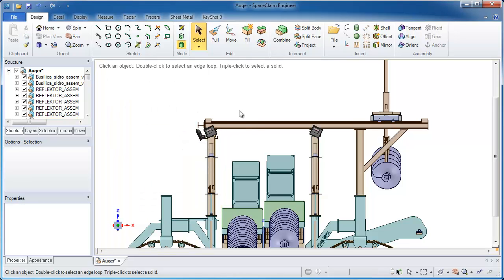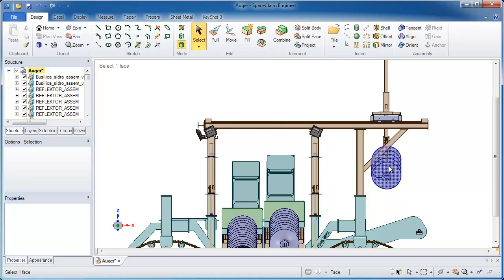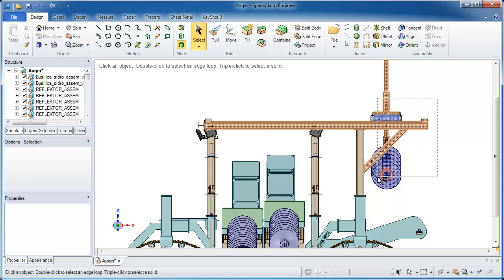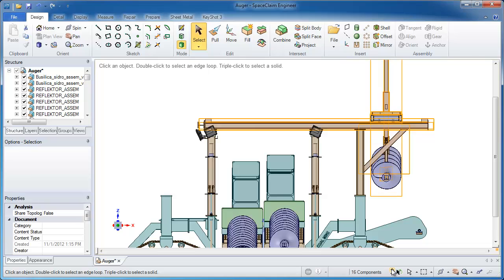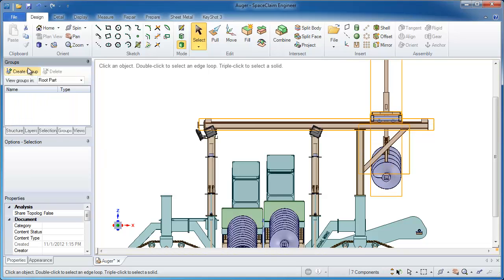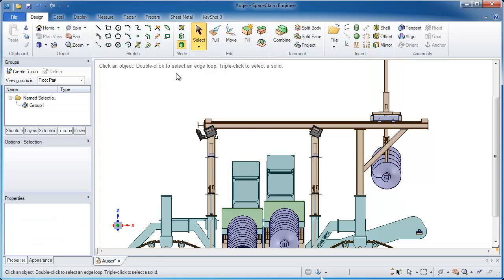Now let's get on to the movement I want to make. Maybe the set of beams and lights in the auger — I want to move those up a certain amount. I'll start using the selection techniques in SpaceClaim to get just the components I'm after on the right-hand side, and before I go to do the movement, I'm going to group all of those things into a selection group so I can select them easily later.